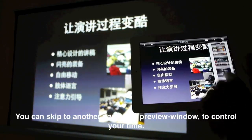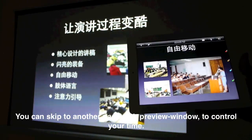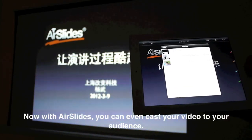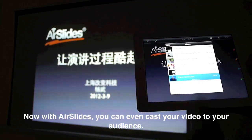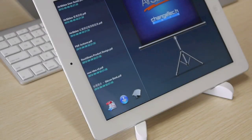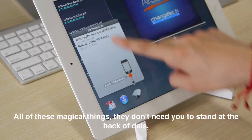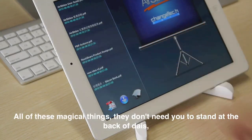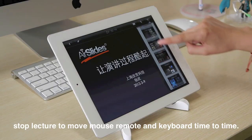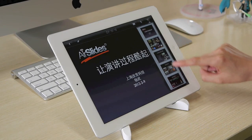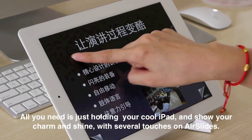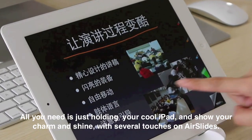You can skip to another page with preview window to control your time. Now with Airslides, you can even cast your video to your audience. All of these magical things don't need you to stand at the back. Stop having to move mouse, remote, and keyboard time to time. All you need is just holding your cool iPad and show your charm and shine with several touches on Airslides.